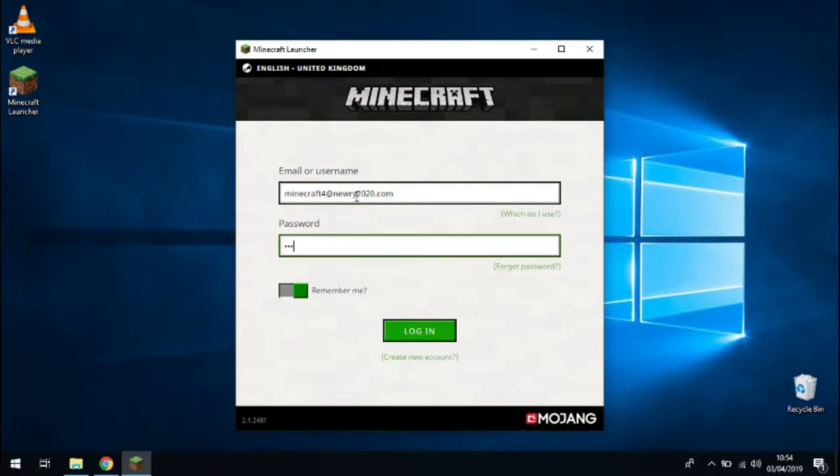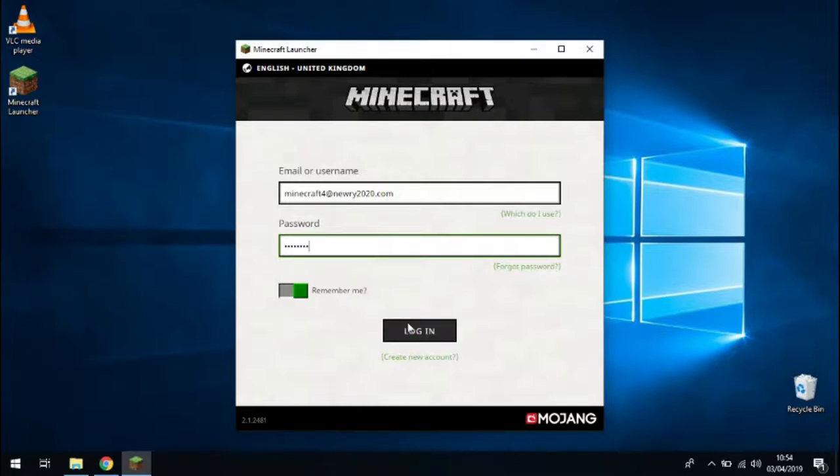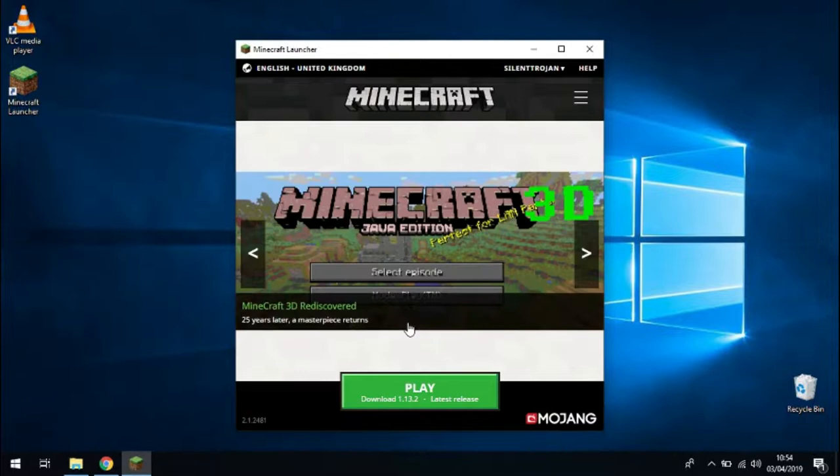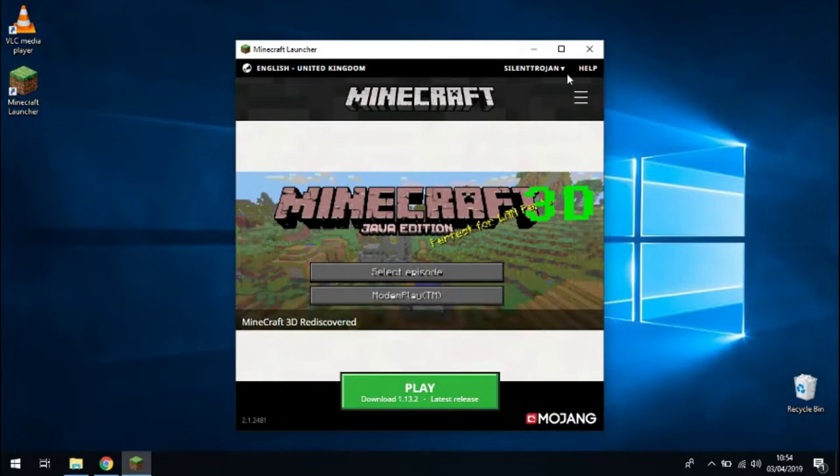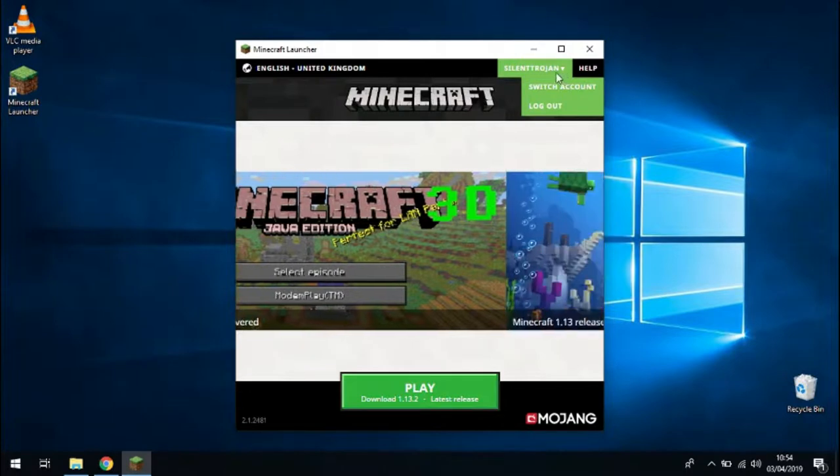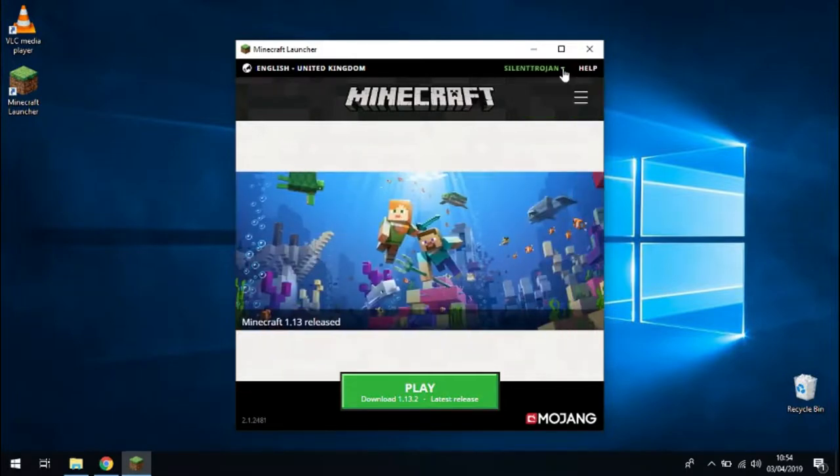So just enter the email address and the password that you've been given. Click the login button. And on the Minecraft launcher then you should be able to see your Minecraft username. And that's what will appear when you're in game.